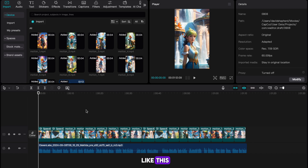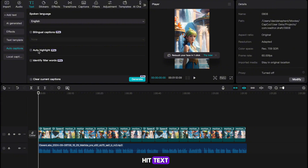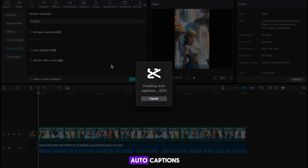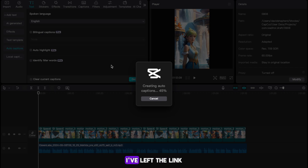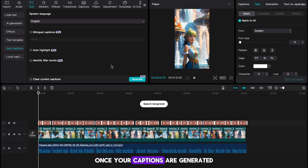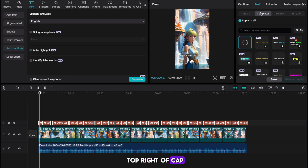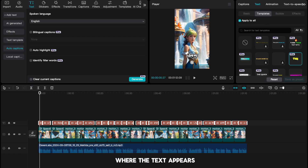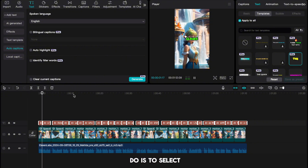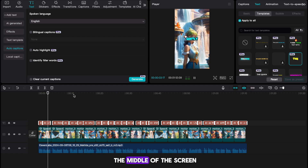Once your timeline looks good, the next thing we want to add is some text. Head to the top left of CapCut and hit Text. On the next page, select Auto Captions and then hit Generate. If this is a pro feature for you, I've left a link to an editing software in the Google Doc that will do this for free. Once your captions are generated, select them all and head to the top right of CapCut. Hit the Template tab and select a template where the text appears one word at a time. Once you've found one, select your text and drag it to the middle of the screen.